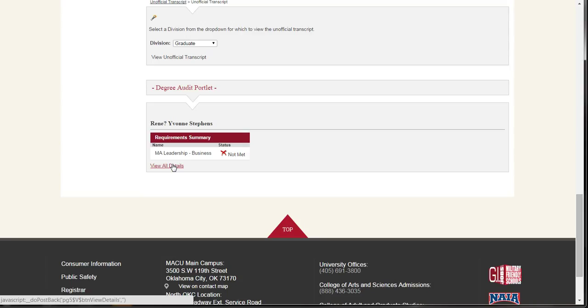By clicking on your program name under the Requirements Summary, you can view what courses you have completed and what is still remaining.